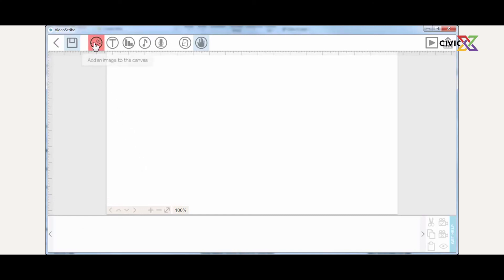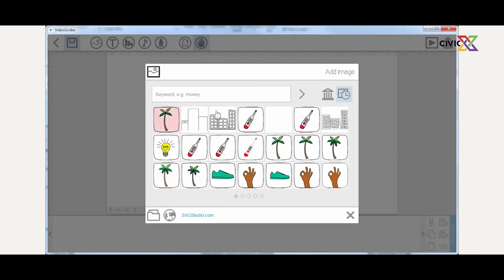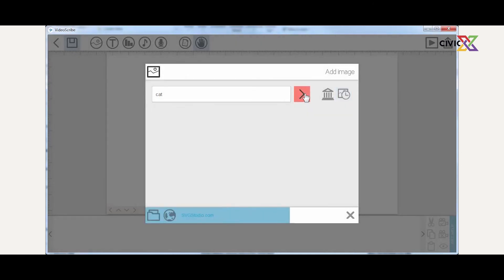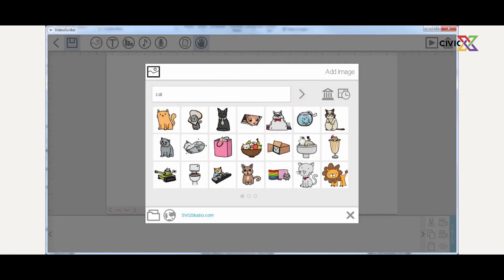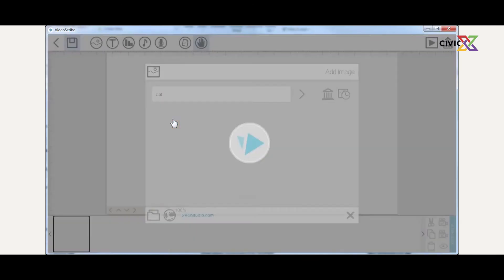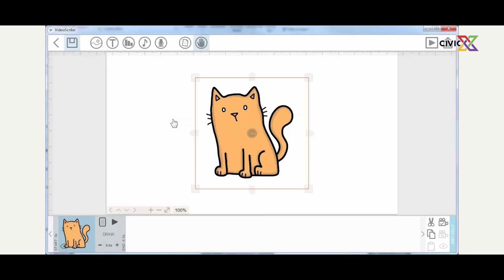Now we're going to add an image to see how it works. If you click the add image button, images you've used before appear; if you haven't used any, it appears blank. You can also search for an image in the VideoScribe library. VideoScribe images are saved with an extension of .svg — they are vector images. There's a specific way to interact with vector images, so for example, this cart.